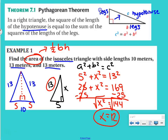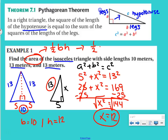But that's not it — we wanted the area. Now we know our height is 12, and our base is 10. Area of a triangle is one-half base times height, so: one-half times 10 times 12 equals one-half times 10 is 5, times 12 is 60 meters squared.